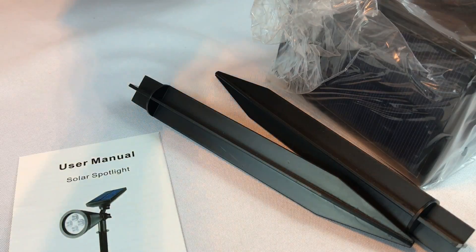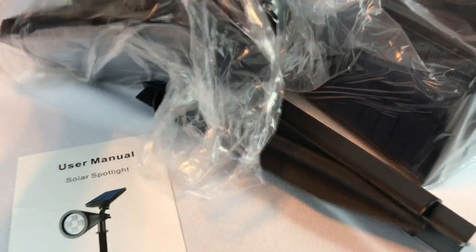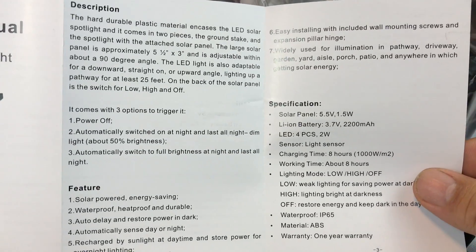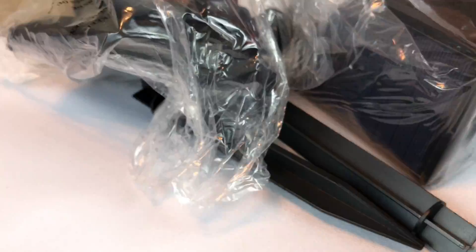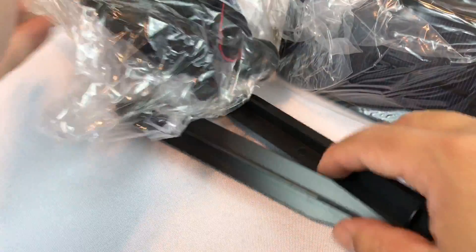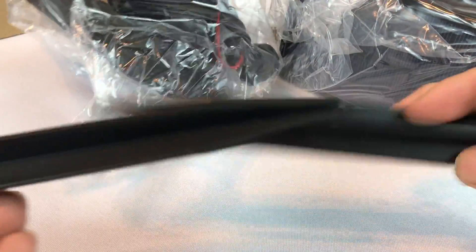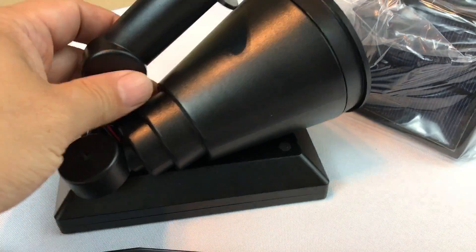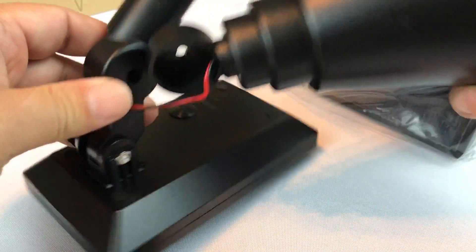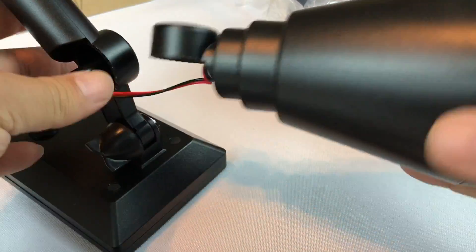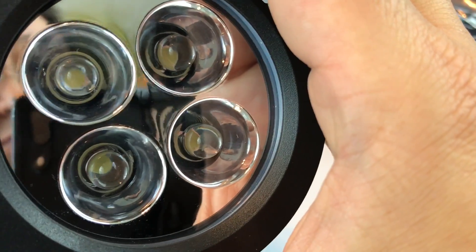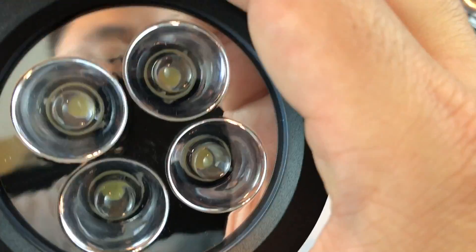And here's what comes in the box. Here's the user manual and there are the instructions. Alright, so first of all, you get two spikes. There's two lights in each package and then the light itself is here. You can see four LED elements.